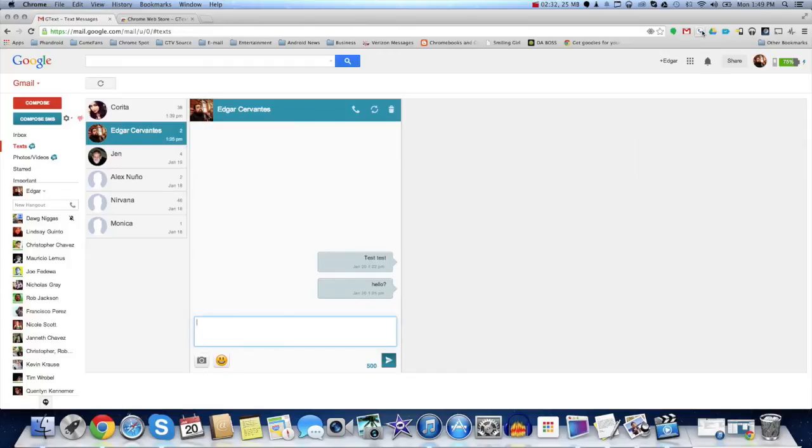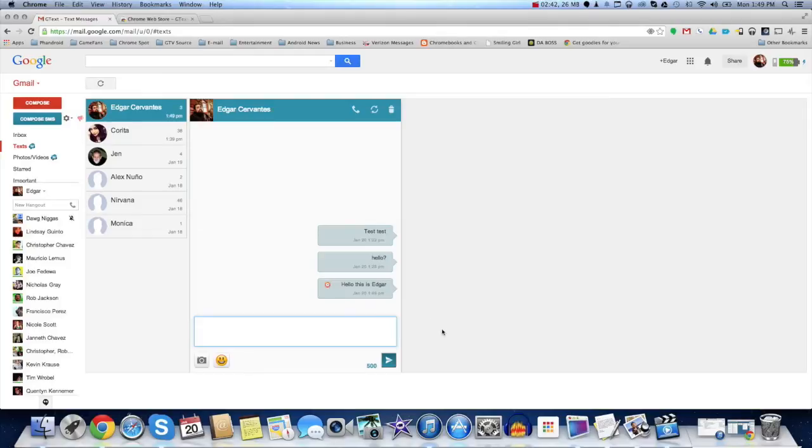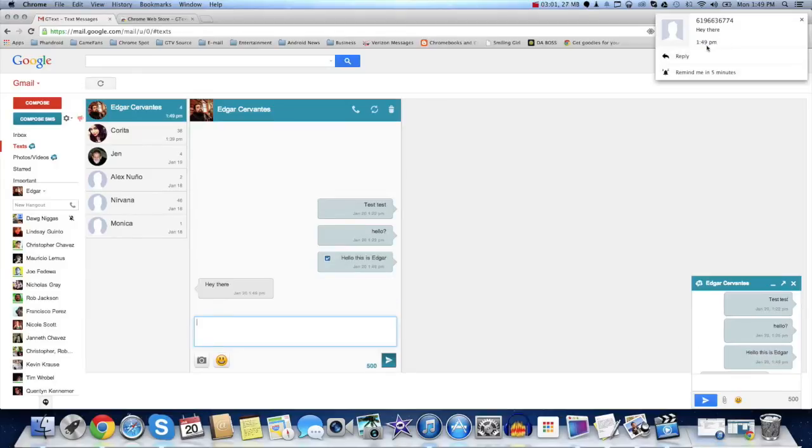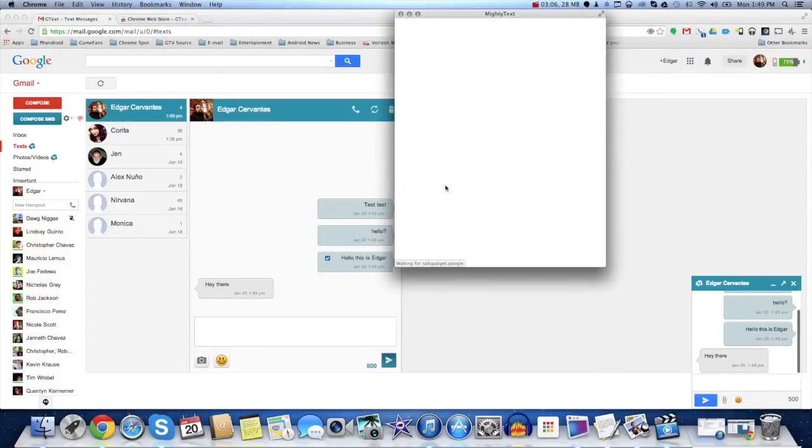I also have the Google Voice extension here, so I'm going to send a message to that. So, as you can see right there, it's sent it, and right there, I got the message from Google Voice. And there you go. You can actually reply to it or remind it in five minutes. It's a rich notification right there.